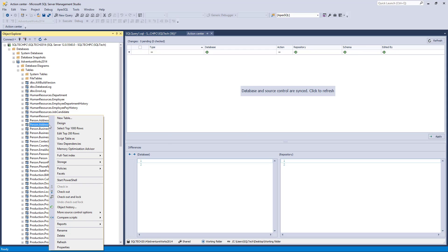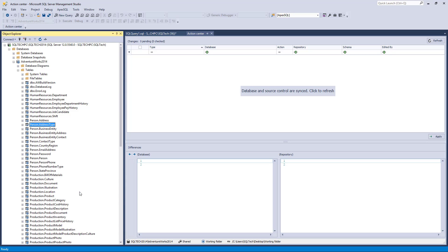We'll right-click a random object from the linked database and choose the Checkout option from the context menu. After checking it out, the icon of an object should change.